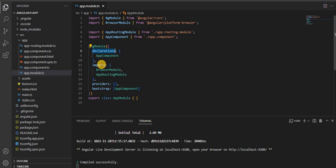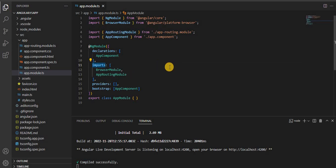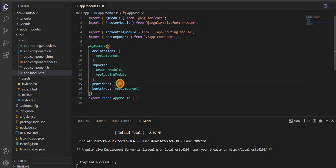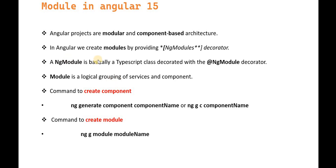Inside the declarations, we give all the components which we are going to create. Under the imports array, we give all the modules we are going to create. Next is the provider — in the future when we create any service, the service is the bridge between the API and the Angular application, used to get or push data to the API or the .NET Core side. All the services we create are defined here. Next is bootstrap — basically where we define which component this application should start from.